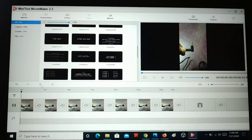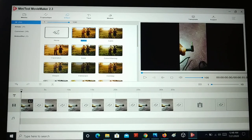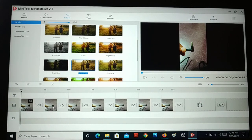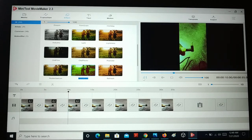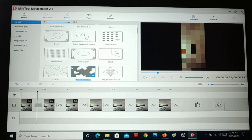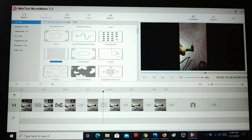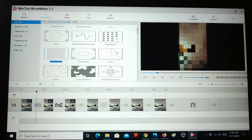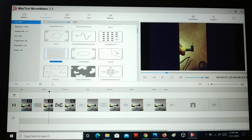You can add effects — whichever effect you like, just apply it to the videos and that effect will be displayed. You can also add transitions between the videos and pictures — drag a transition and place it in between the picture and the videos and that transition will be displayed. You can see the transition playing — a different transition between the picture and the video.